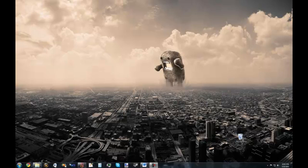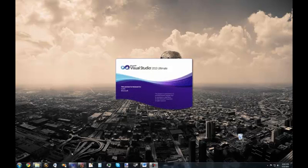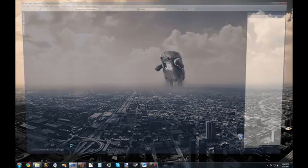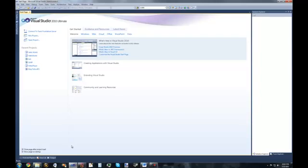I'm using Visual Studio 2010 Ultimate, but you can use any version of Visual Studio. This will run in any of them.